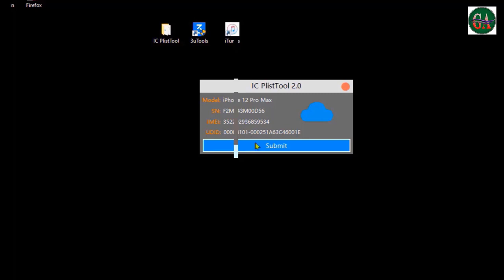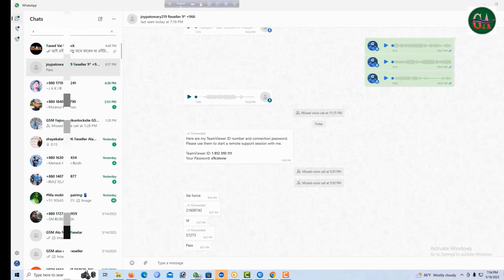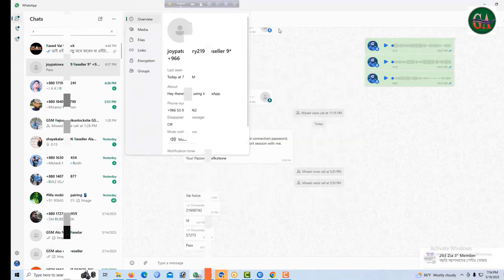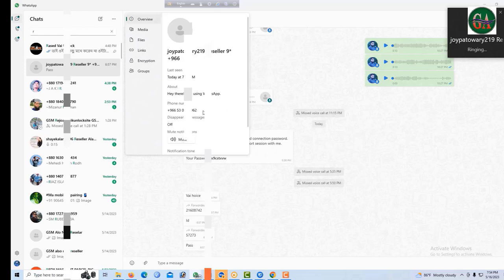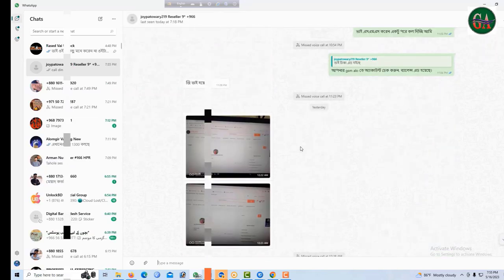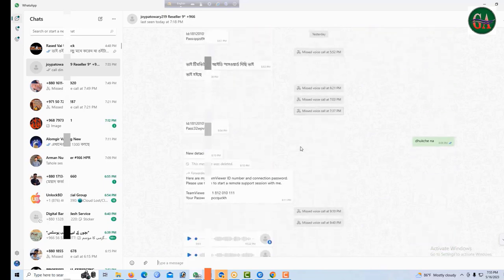We will submit it, click on the mobile, and we will see the number. This is the IMEI number. If you want to know the number, take it and select all the numbers, then click OK.